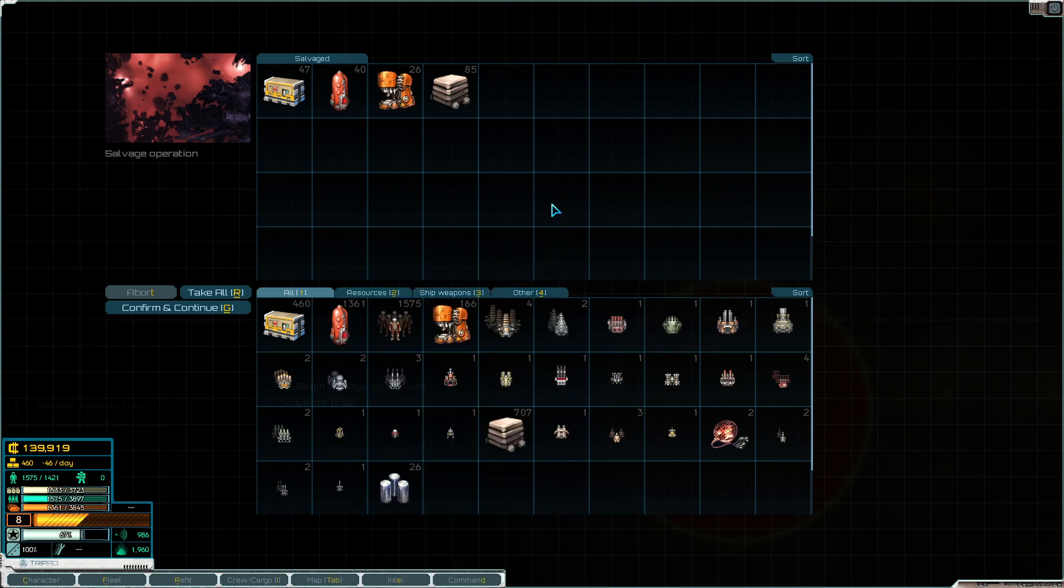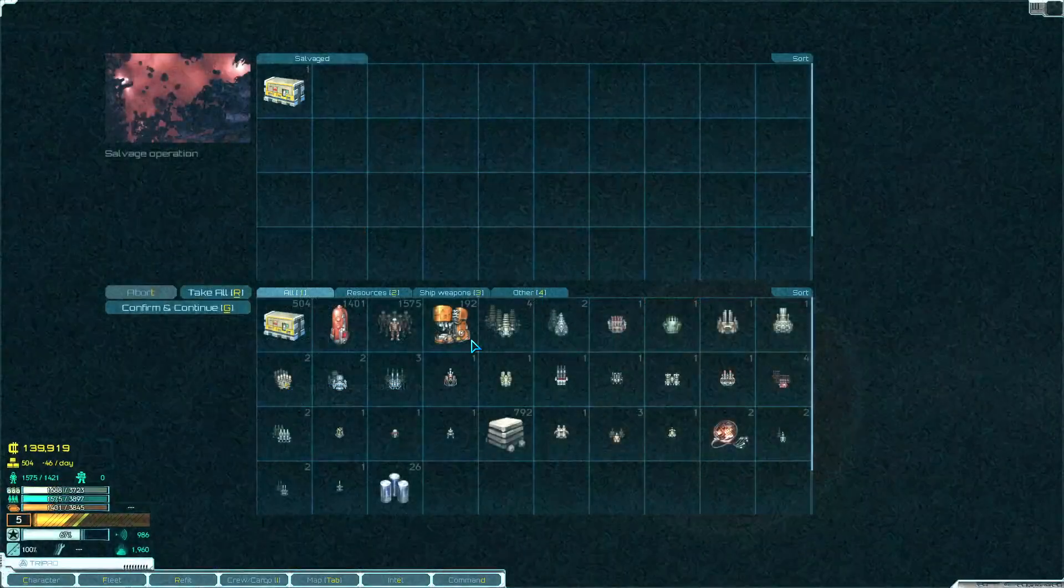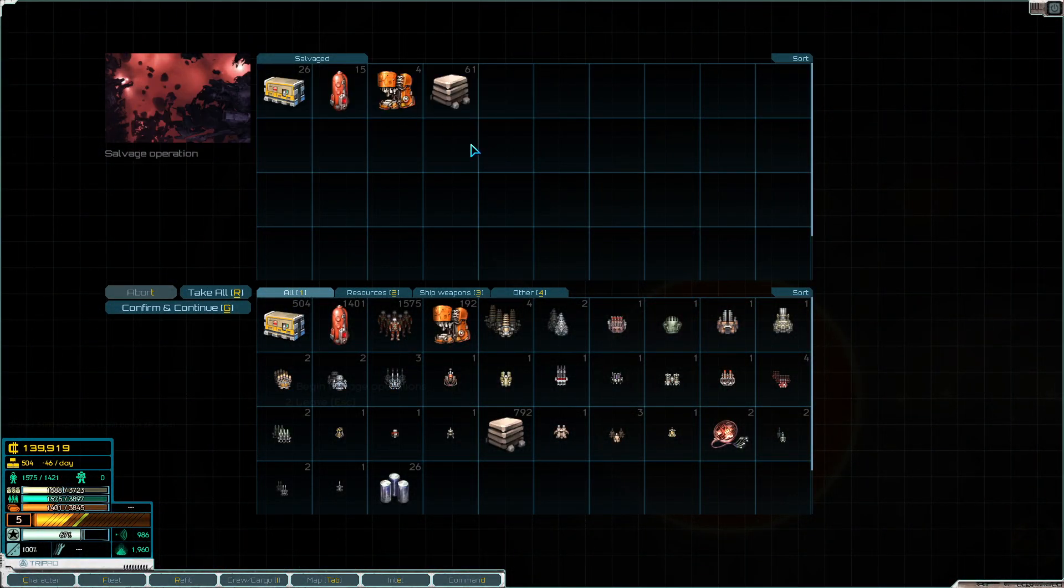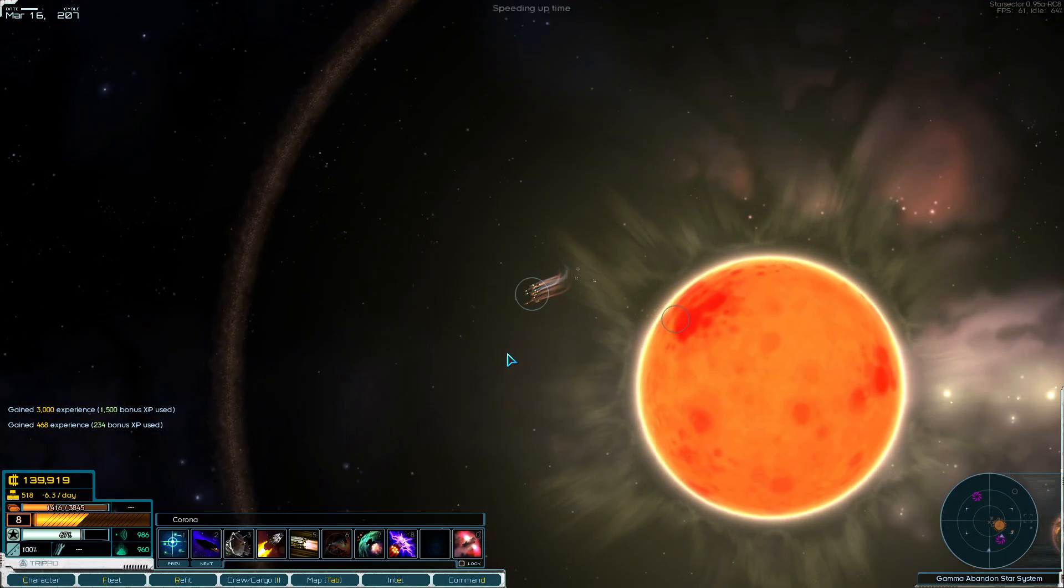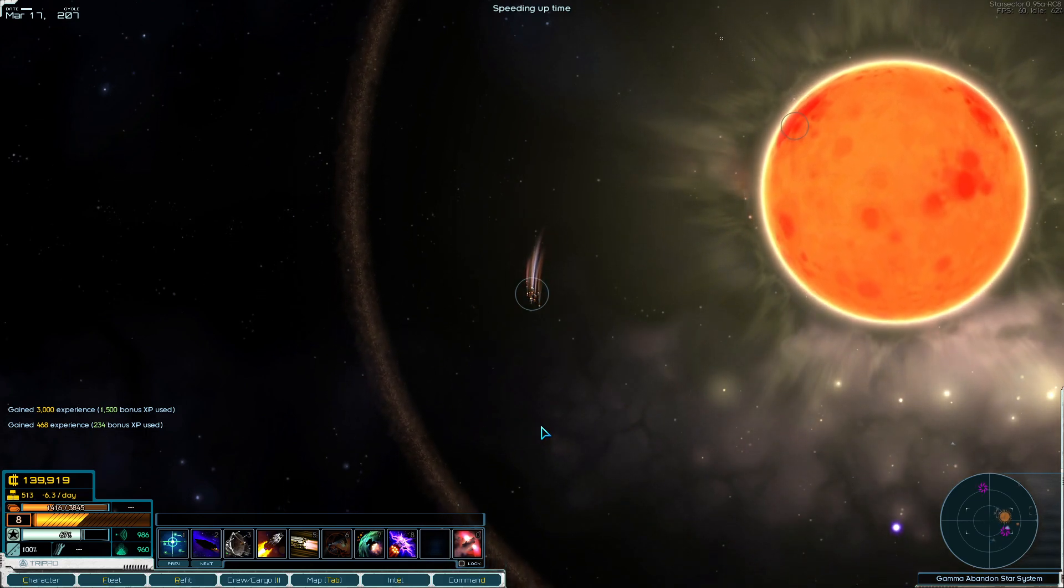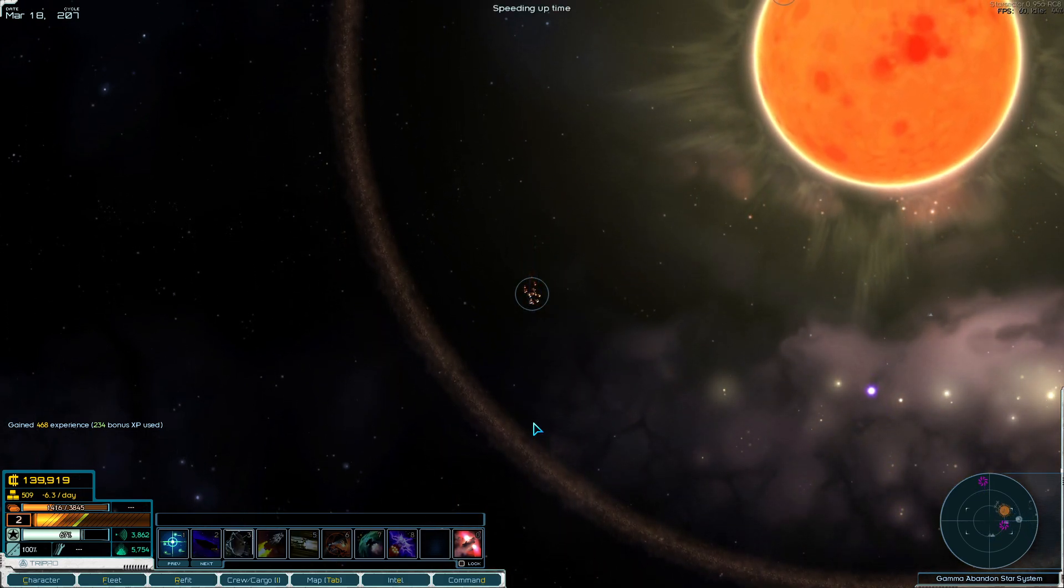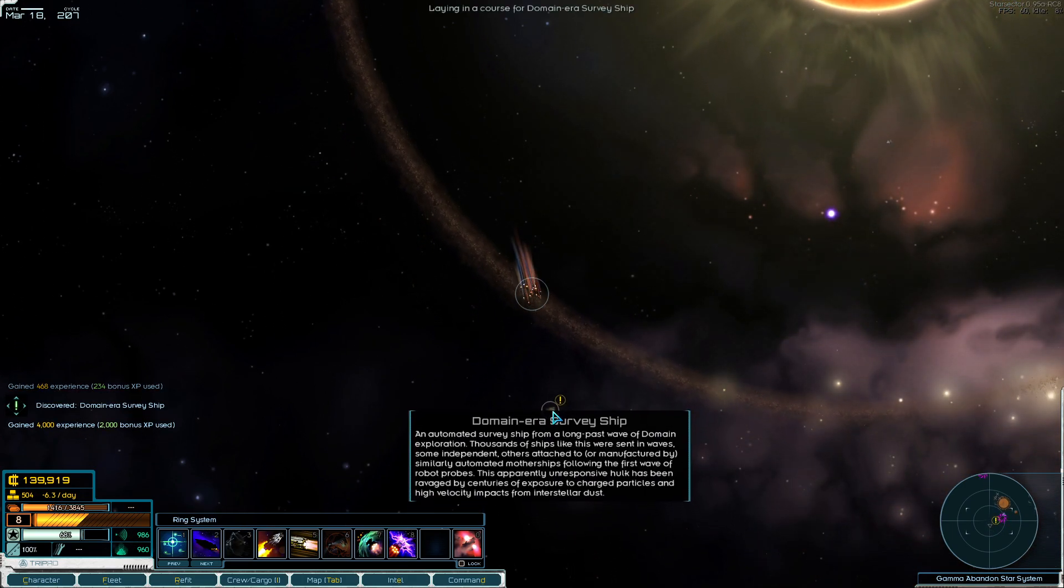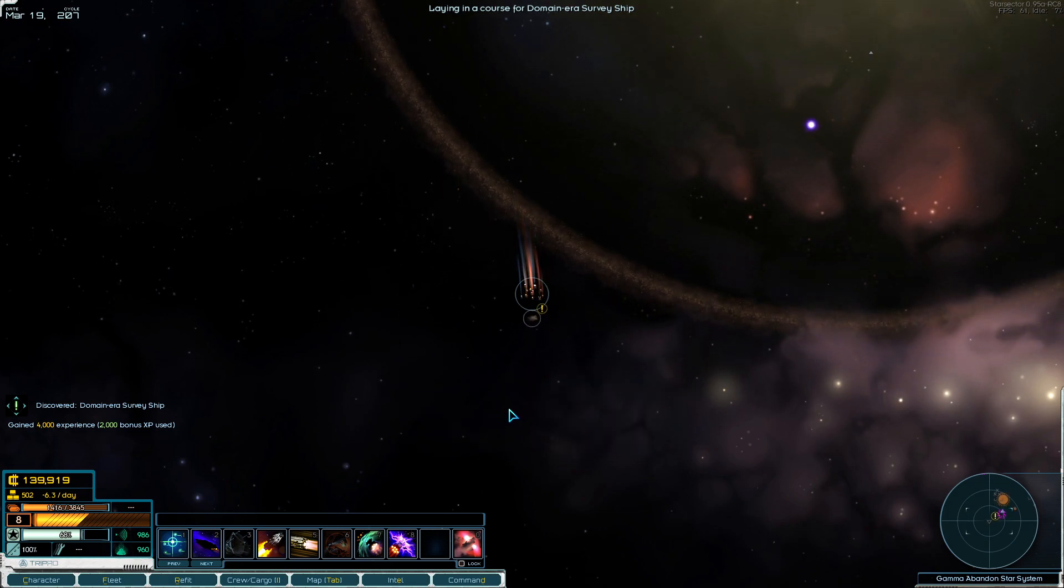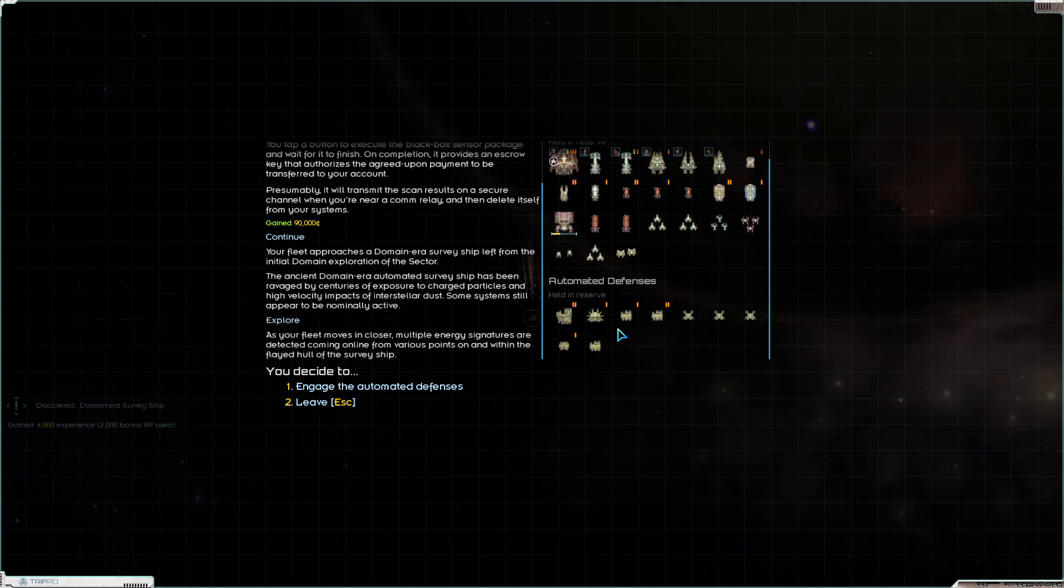I can understand why, for balance reasons, the developer said we don't want you doing this. It pretty much turns salvage spots into unlimited resource pods. Let's put a ping out over here. There's our quest survey ship. This is probably guarded.